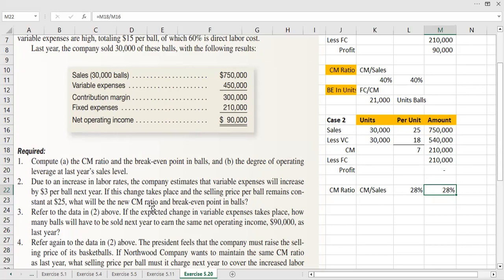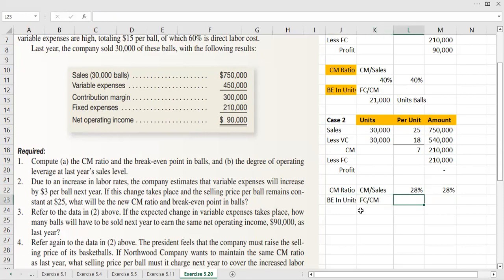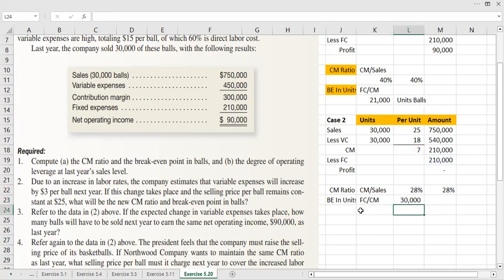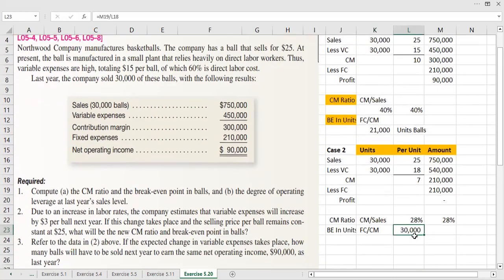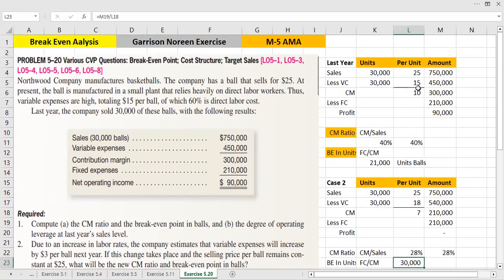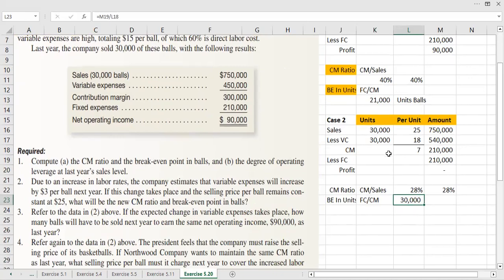After that, we will find the break-even point in units. We divide fixed cost by CM per unit. Our fixed cost remains $210,000 and the new contribution margin per unit is $7, so the break-even point is 30,000 units.